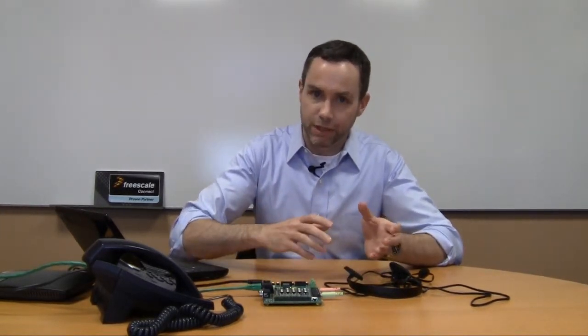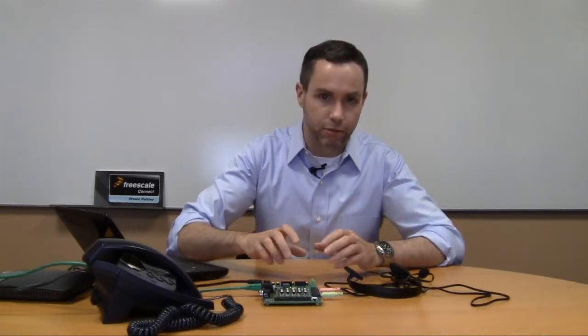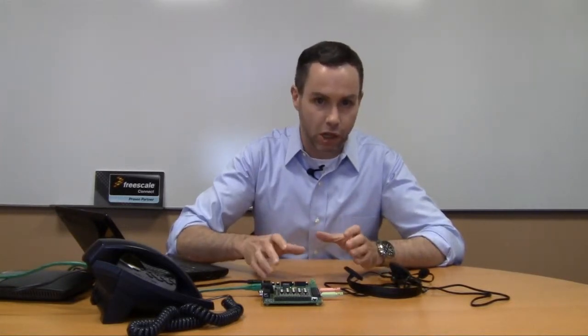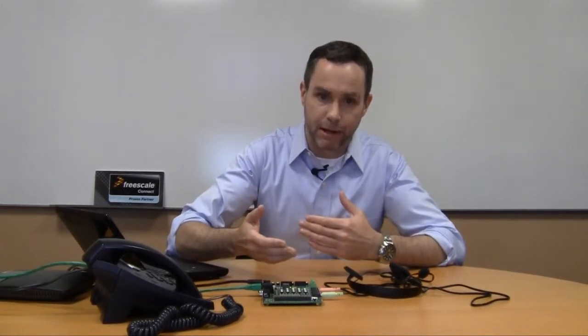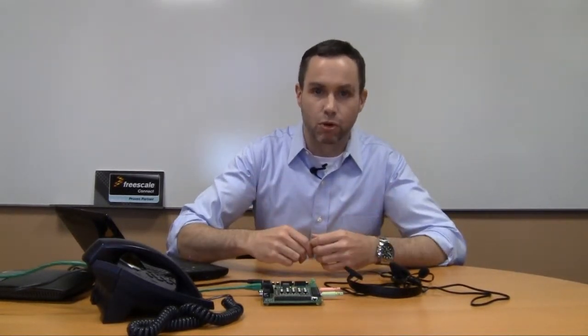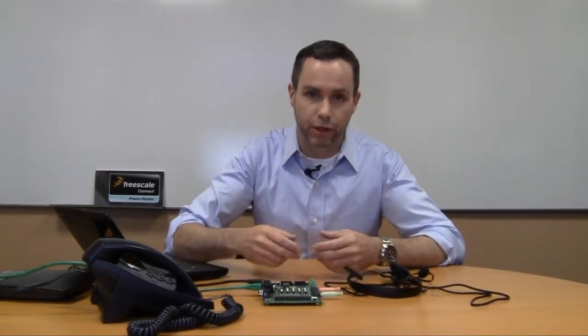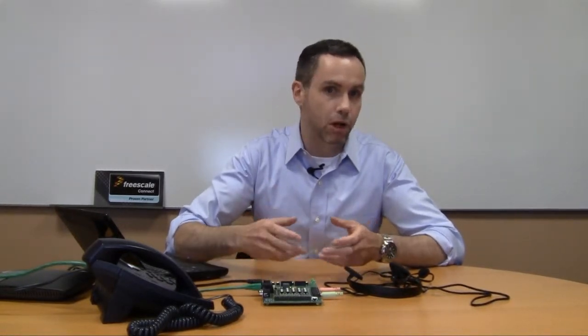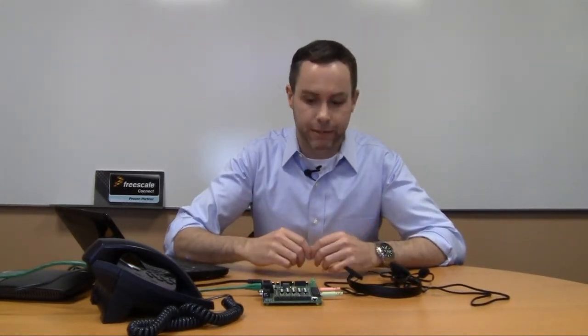In the introduction video, we used this interface to create a really simple push-to-call application. What I want to talk to you about today is extending that paradigm so that we can integrate external equipment or we can even connect the UCM K60 to a host microcontroller, an I.O. block, or a PLC.